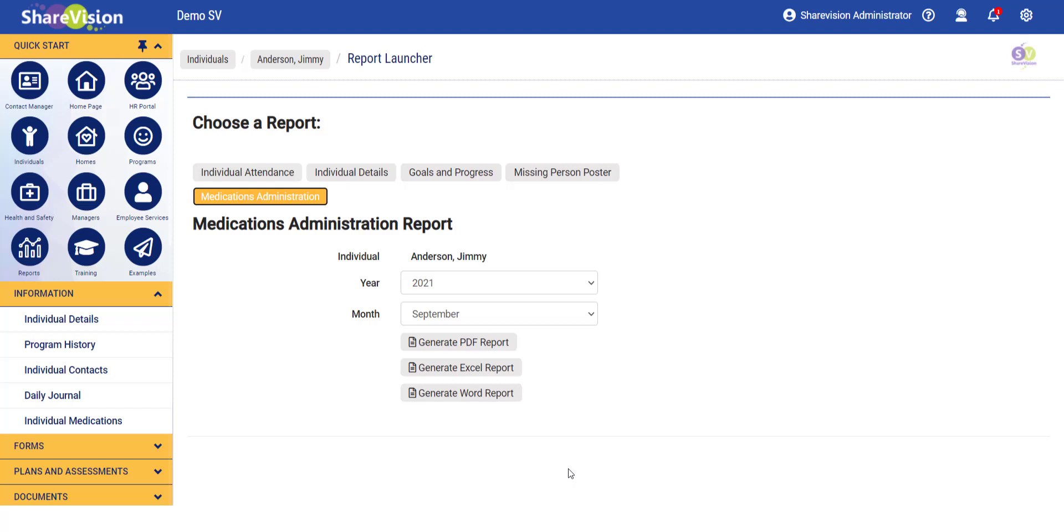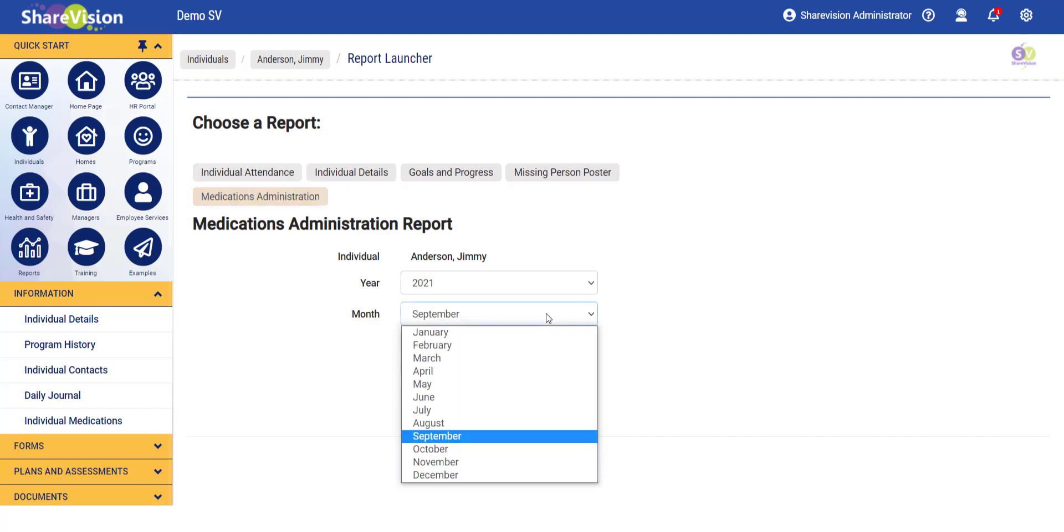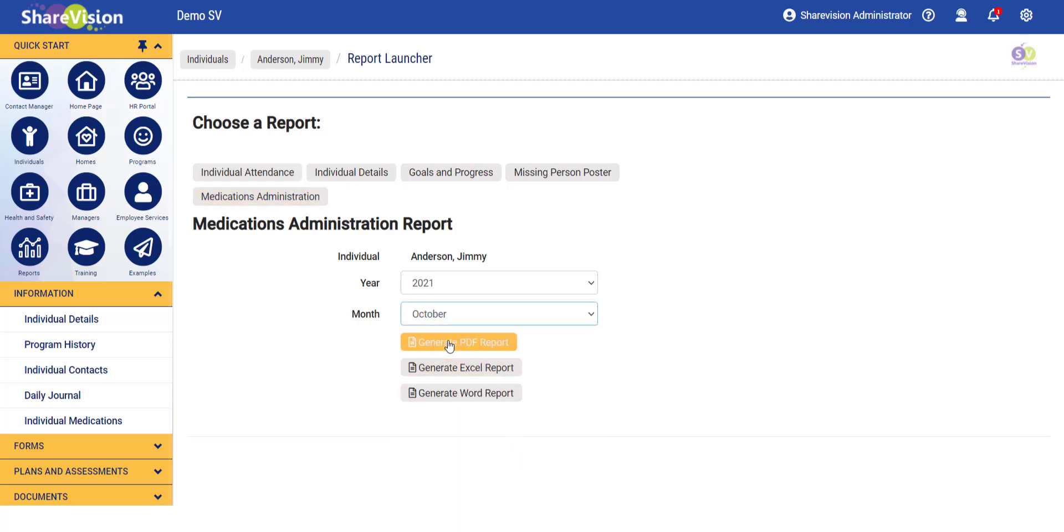I can then decide to reprint a PDF for September or to plan in advance for October. I'll pick October. Click on Generate PDF.